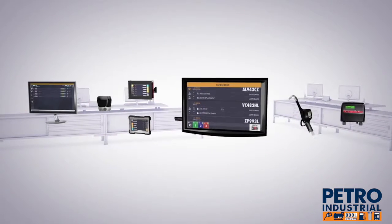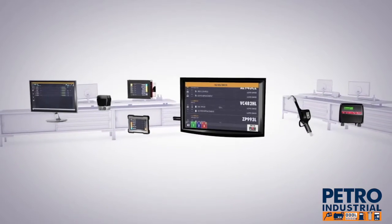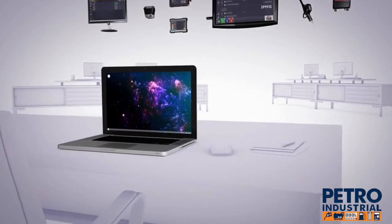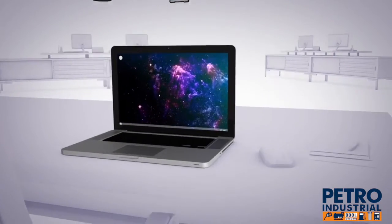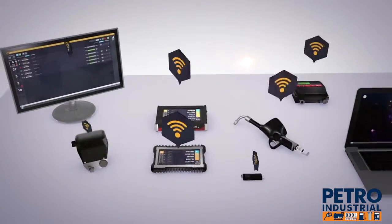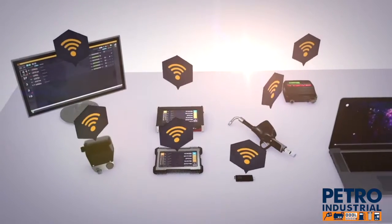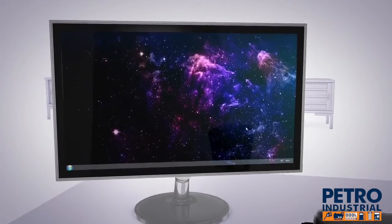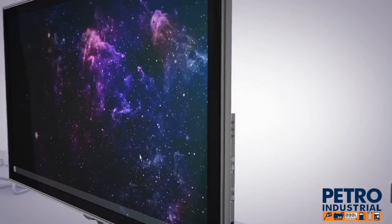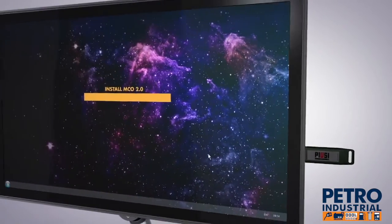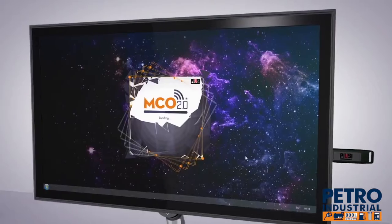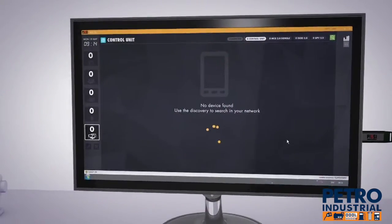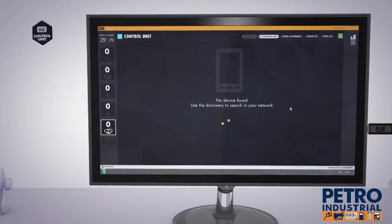System configuration is extremely simple thanks to the special installation software and Wi-Fi connection. The first thing you need to do is to install the MCO 2.0 software on the PC using the USB flash drive or by downloading it.